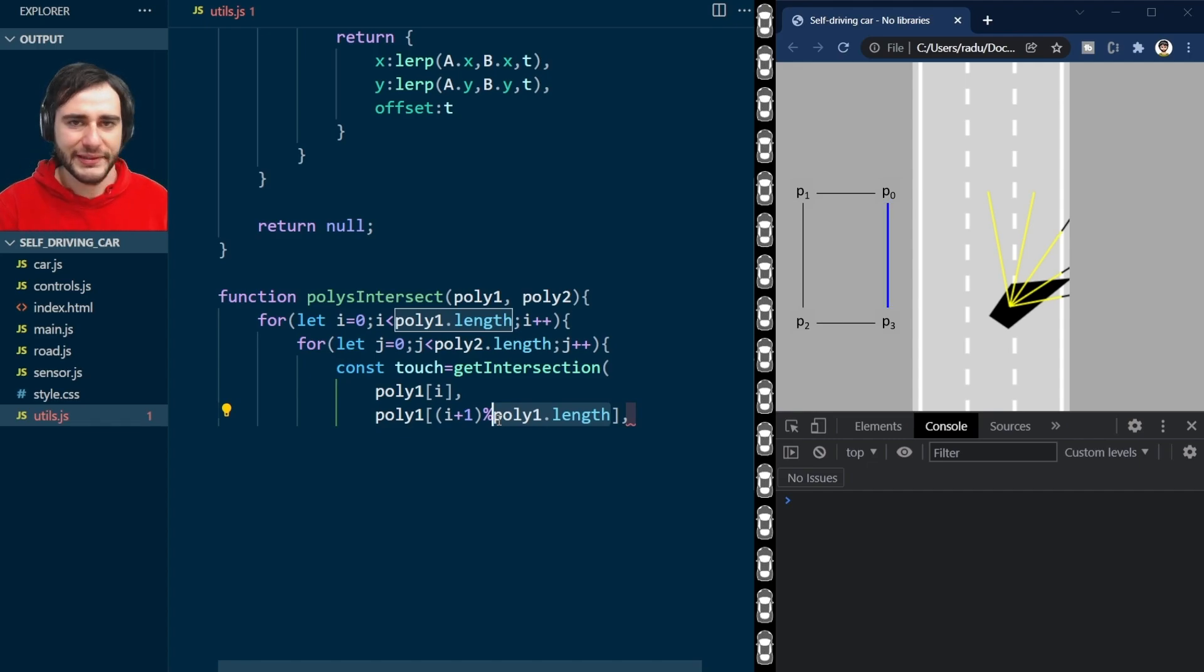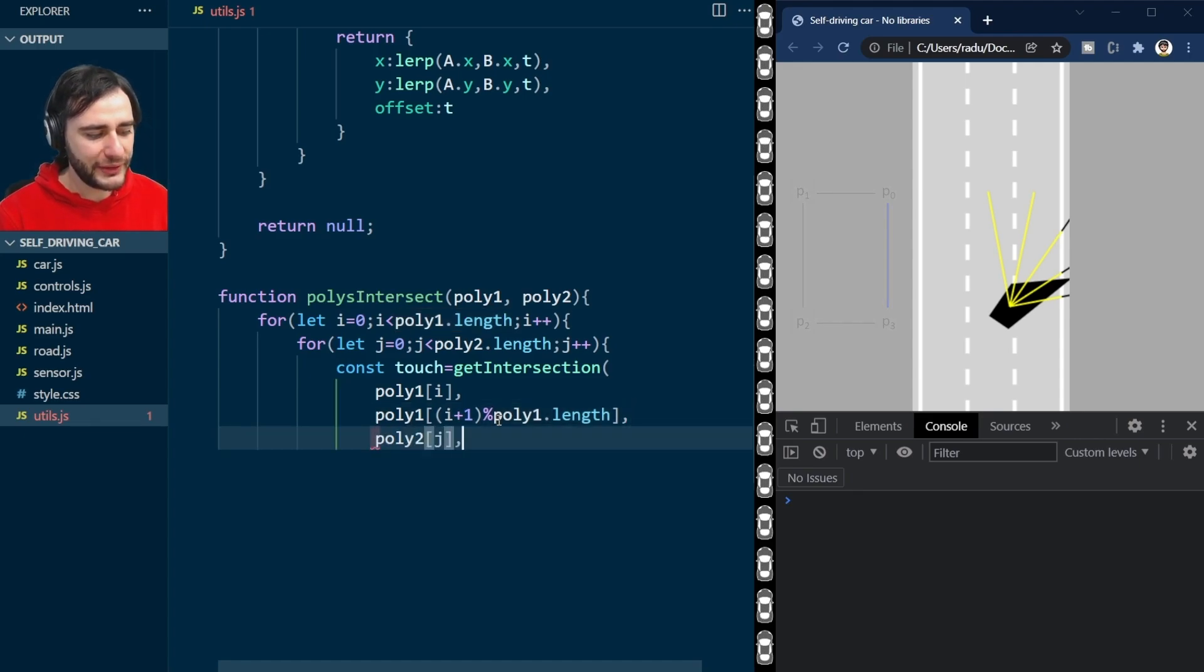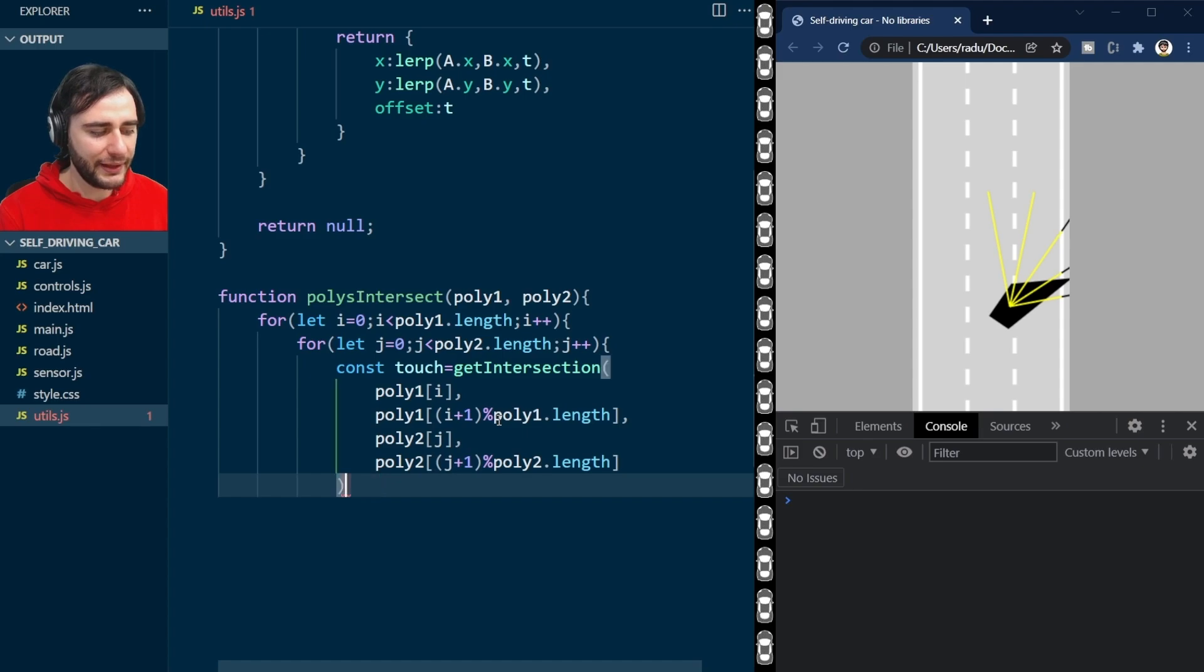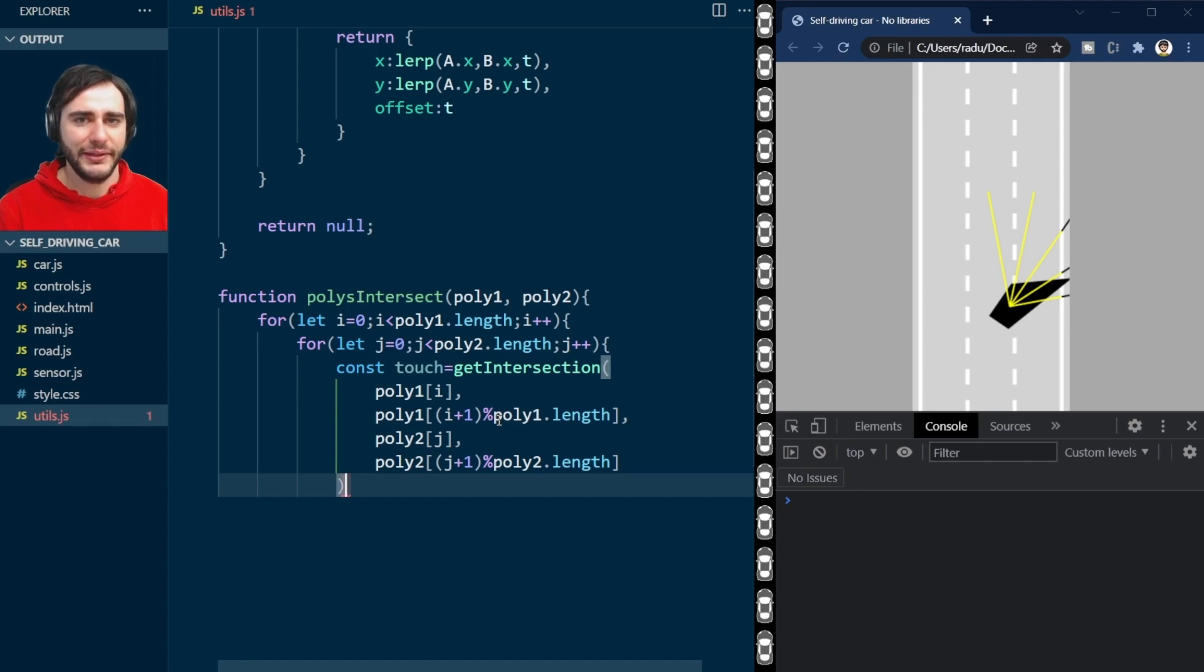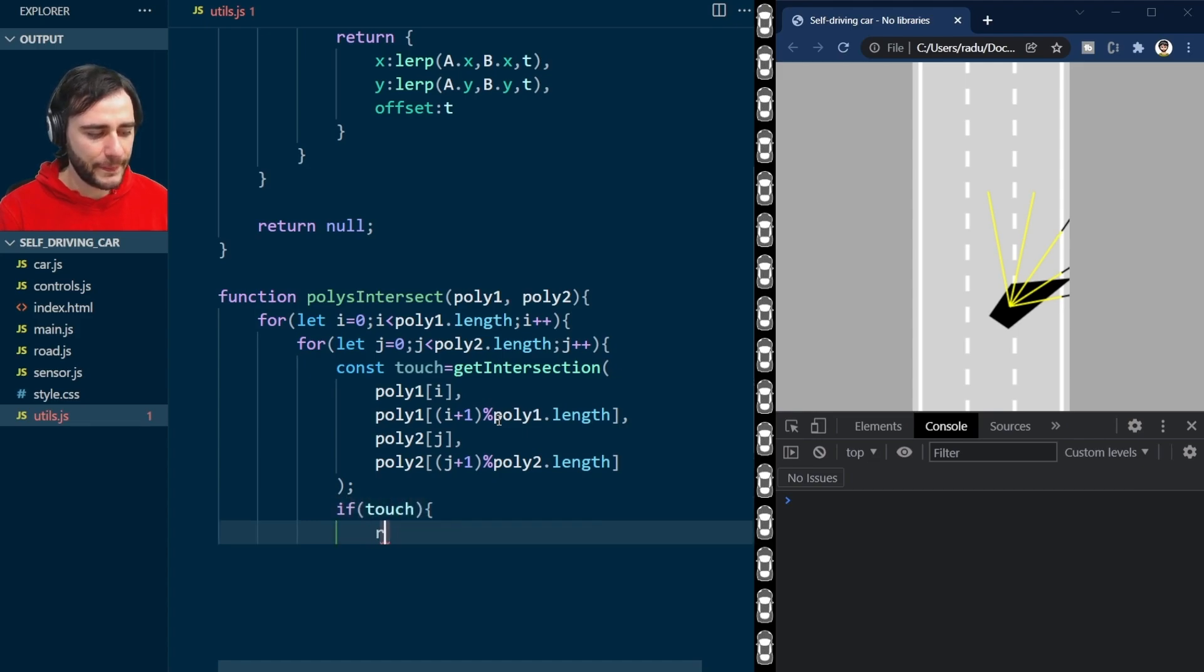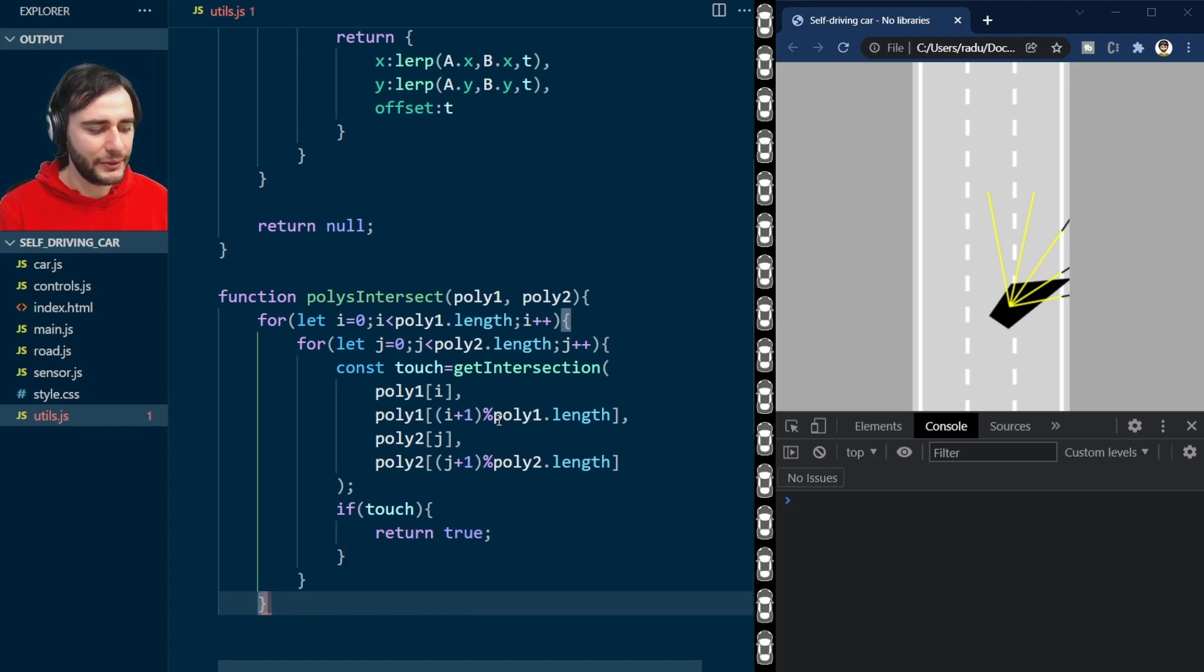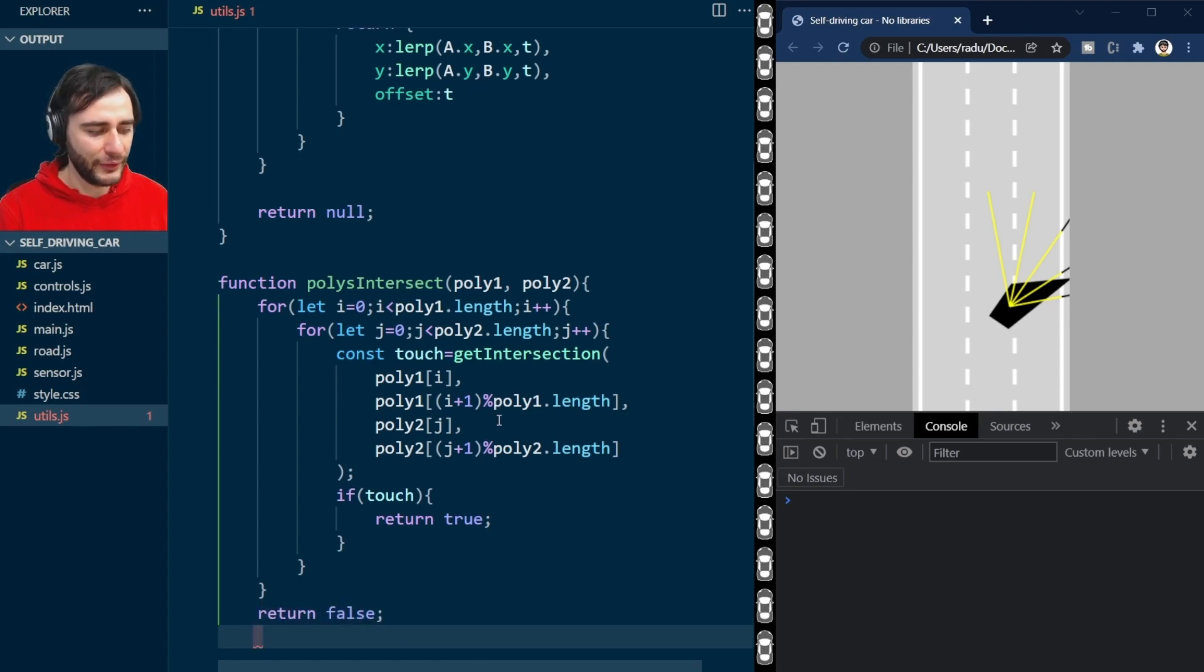I will continue and put the same thing for poly2 with the j this time. So essentially, I'm taking all the segments that make the first polygon and comparing them against every segment of the other polygon. And if there is a touch, then I'm going to return true. Otherwise, if all of those checks have returned null, then I will return here false. So our polys don't intersect.